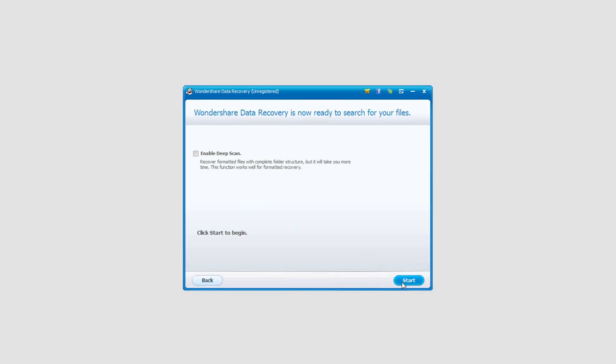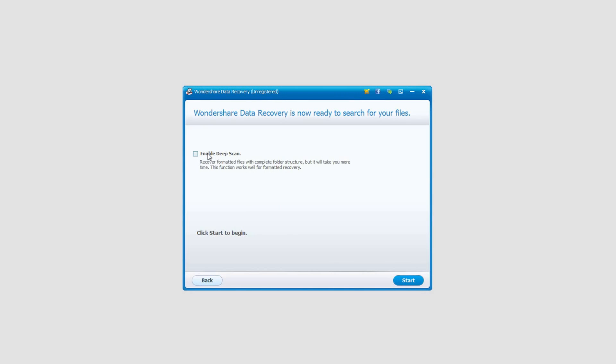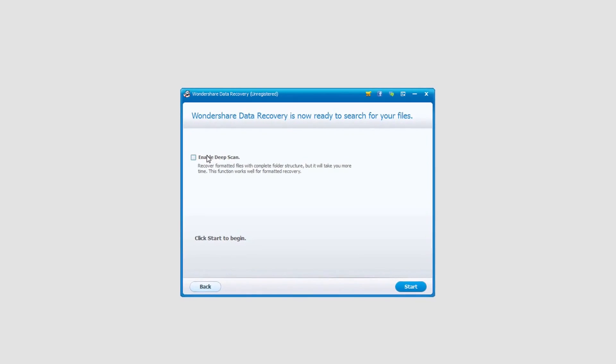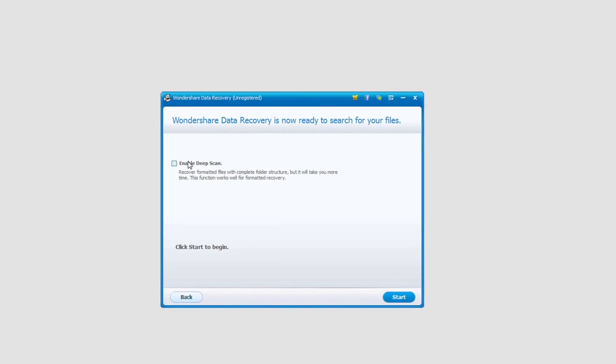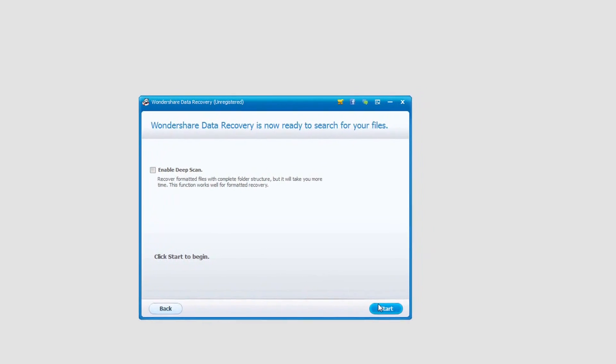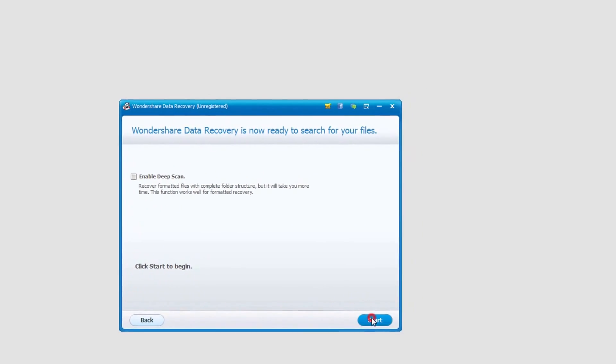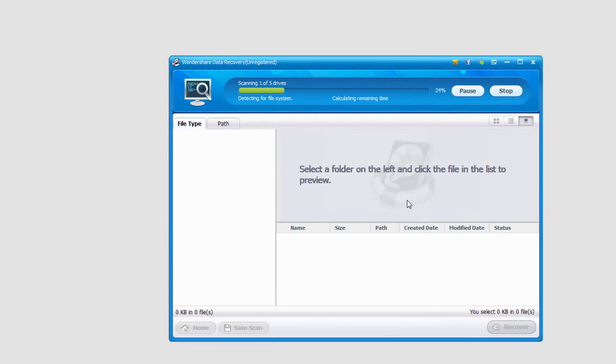If we click on start and we can't find our file, we can enable a deep scan which takes a lot longer but looks much deeper. But we're going to go ahead and click on start and now it's going to scan our system.